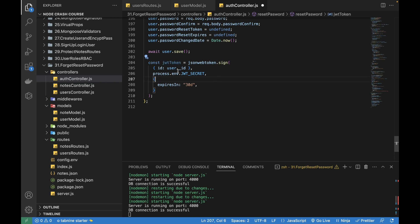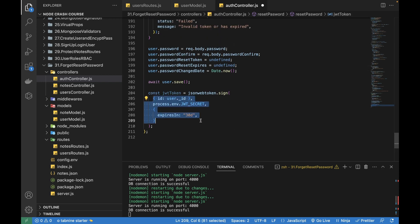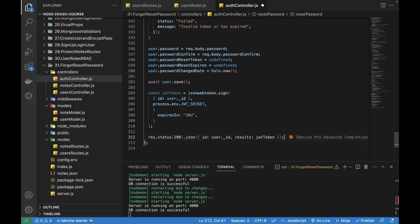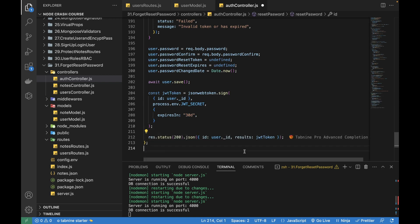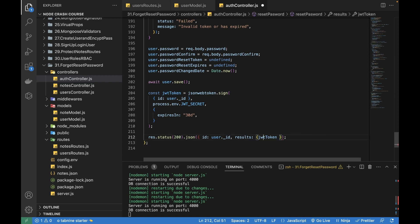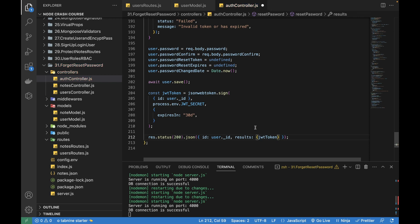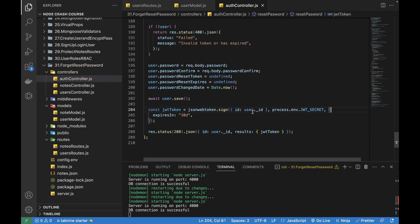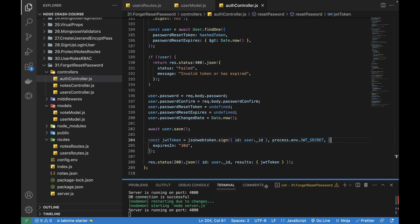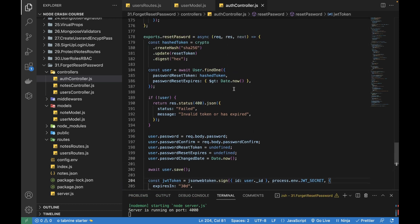This is the JWT token signed with `user._id` and `process.env.JWT_SECRET`, using the same options used in signup and login. I'll return the response with the user ID and the result, adding the JWT token within an object. Let's save this file — we're pretty much done with the reset password API, and it should be triggered from `/reset-password/:token`.